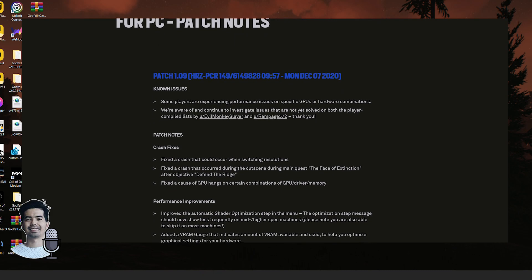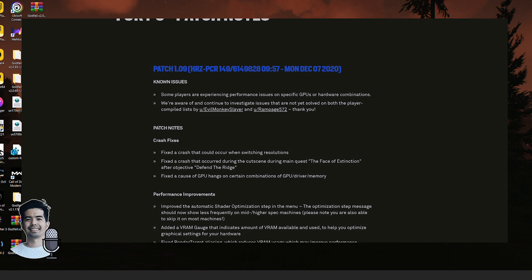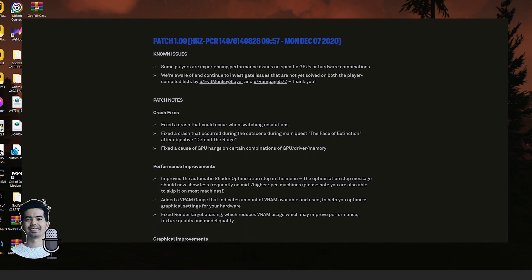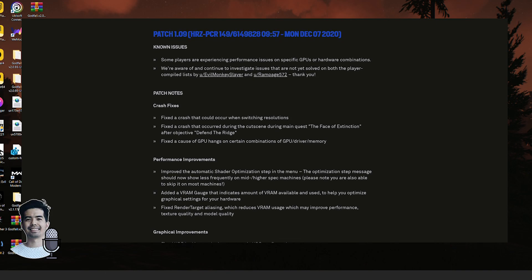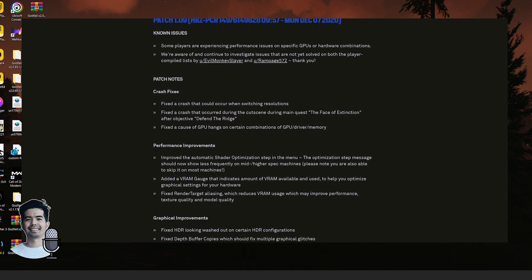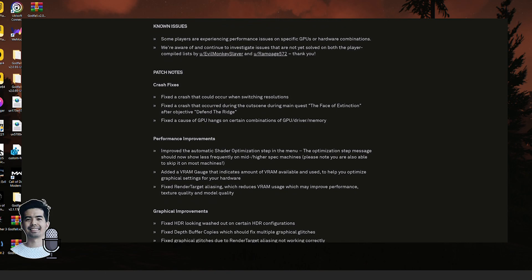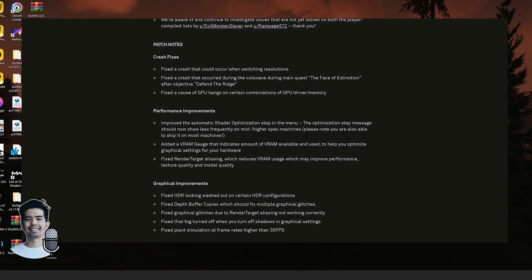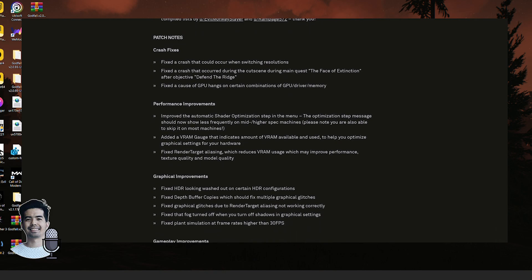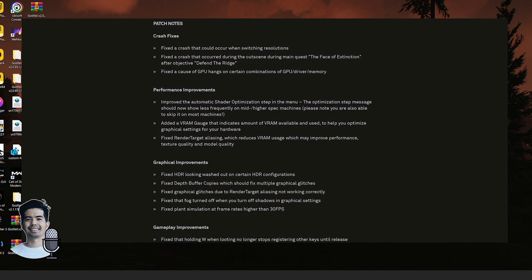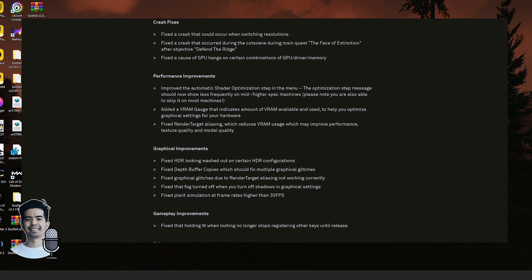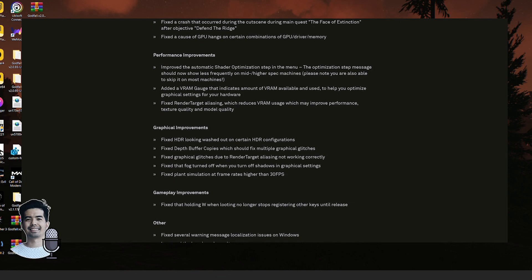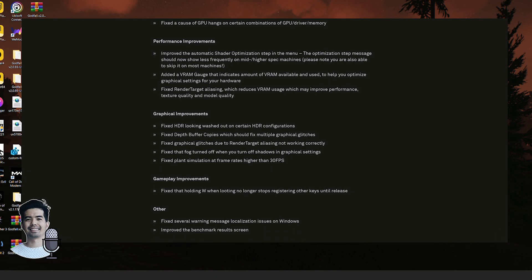The change log says they have fixed some crash issues and also made some performance improvements, which is cool. What I like about this update is how they lessened the appearance of the shader optimization, because it gets on my nerves — whenever you restart your computer or the game, the shader optimization keeps running in the background. Even though you can skip it, shader optimization is important because it helps load the game faster.